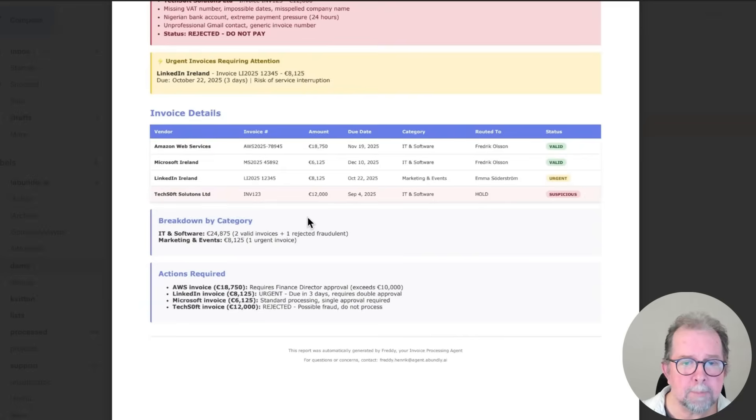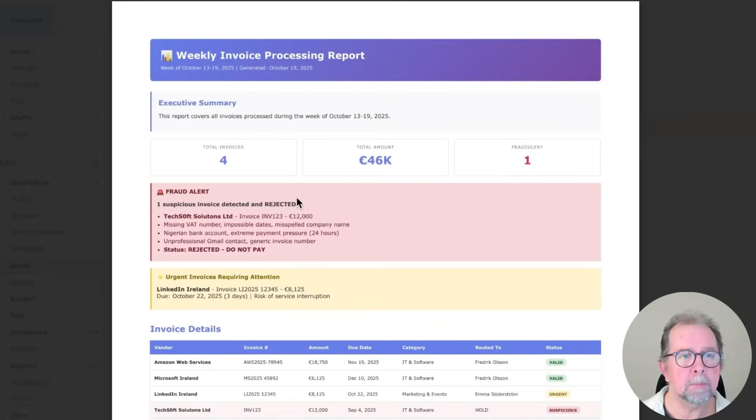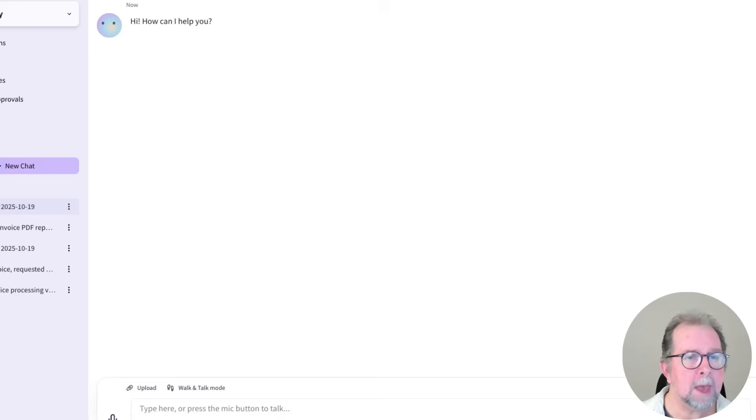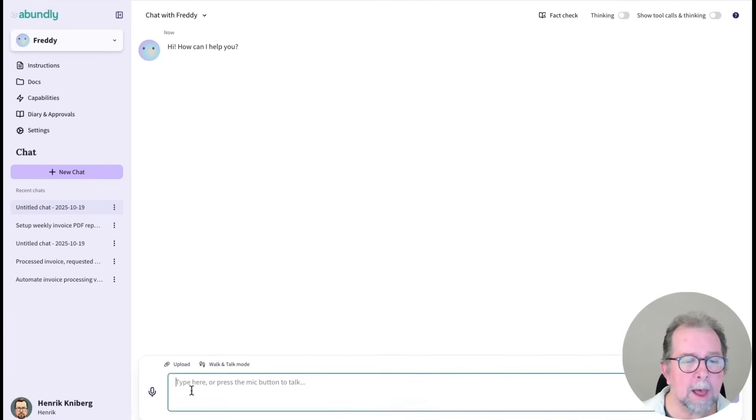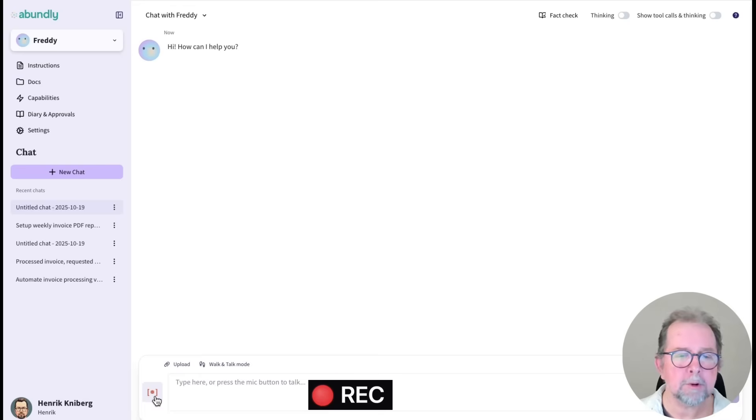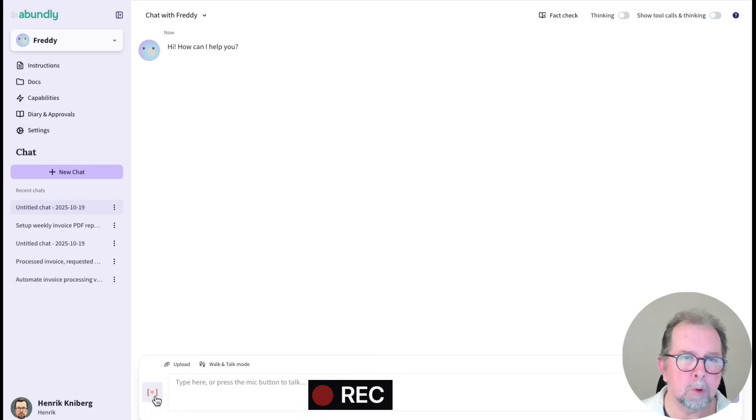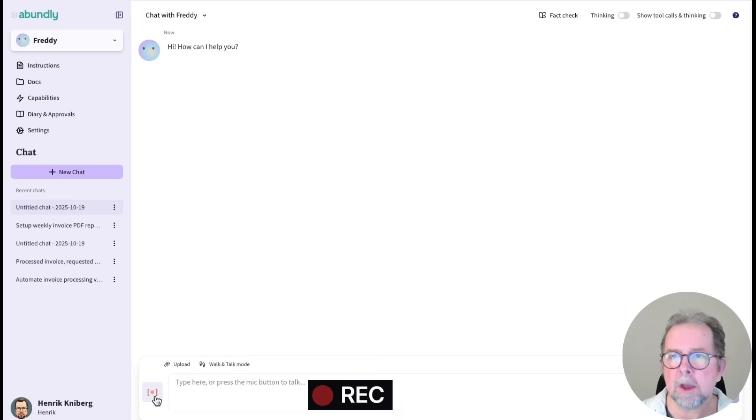The weekly PDF report is useful, but it would be nice to have some kind of a more live dashboard. Freddy, please create a nice looking dashboard app for the invoice data. And I want to be able to click on an invoice to see more details.